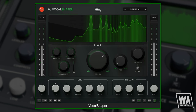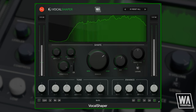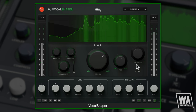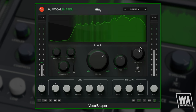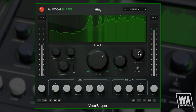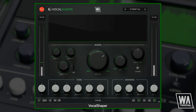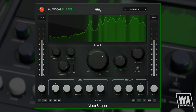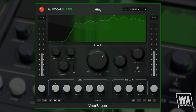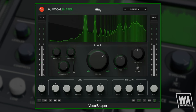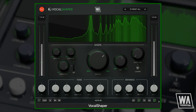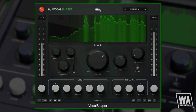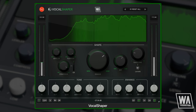S-Volume is one of the groundbreaking features of Vocal Shaper, designed to tame unruly sibilants. Unlike traditional de-essers, S-Volume detects, isolates, and offers linear control over sibilant S-sounds, for more natural and accurate processing.